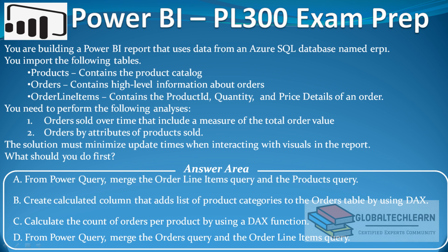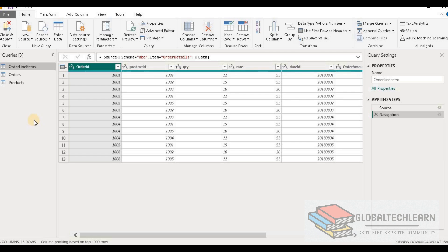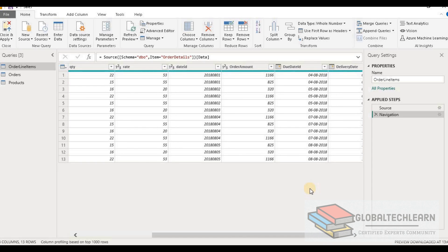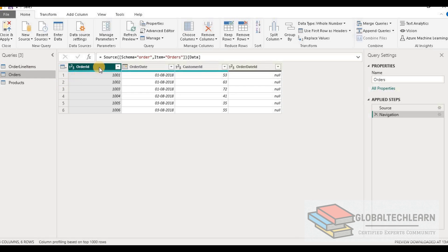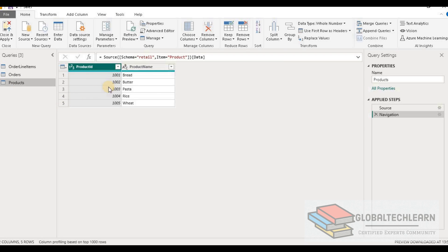Now let's look at the given data and use case. We have three tables: Products, Orders, and Order Line Items. Products contains product-related information, Orders contains order-related information, and Order Line Items are the detail-level order details. In Power BI, Order Line Items has order ID, product ID, quantity, rate, order amount, and other details. The Orders table has order ID, customer, and order date. The Products table has product name and product ID. Based on the requirements, we need two analyses: orders over a date trend, and orders by product ID.